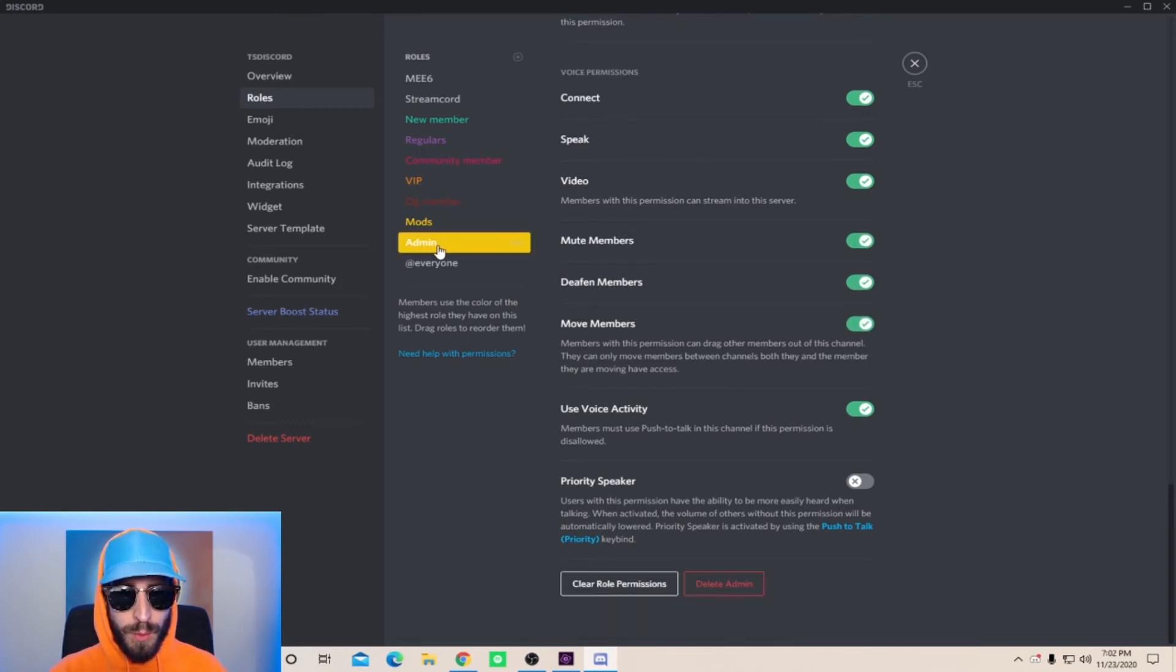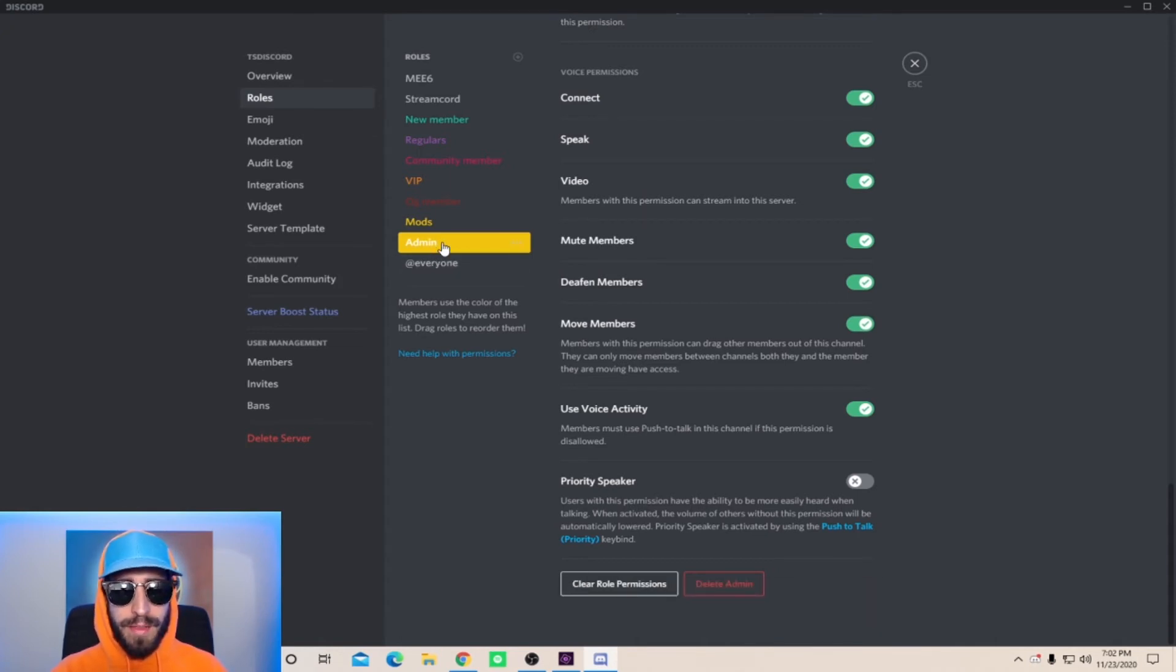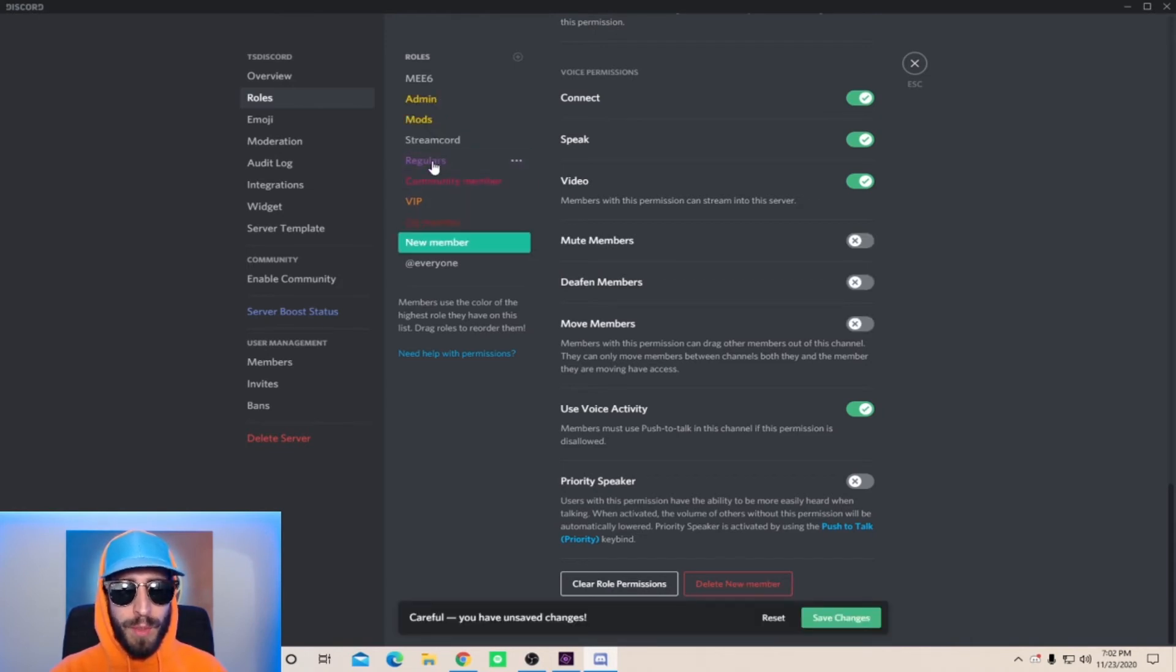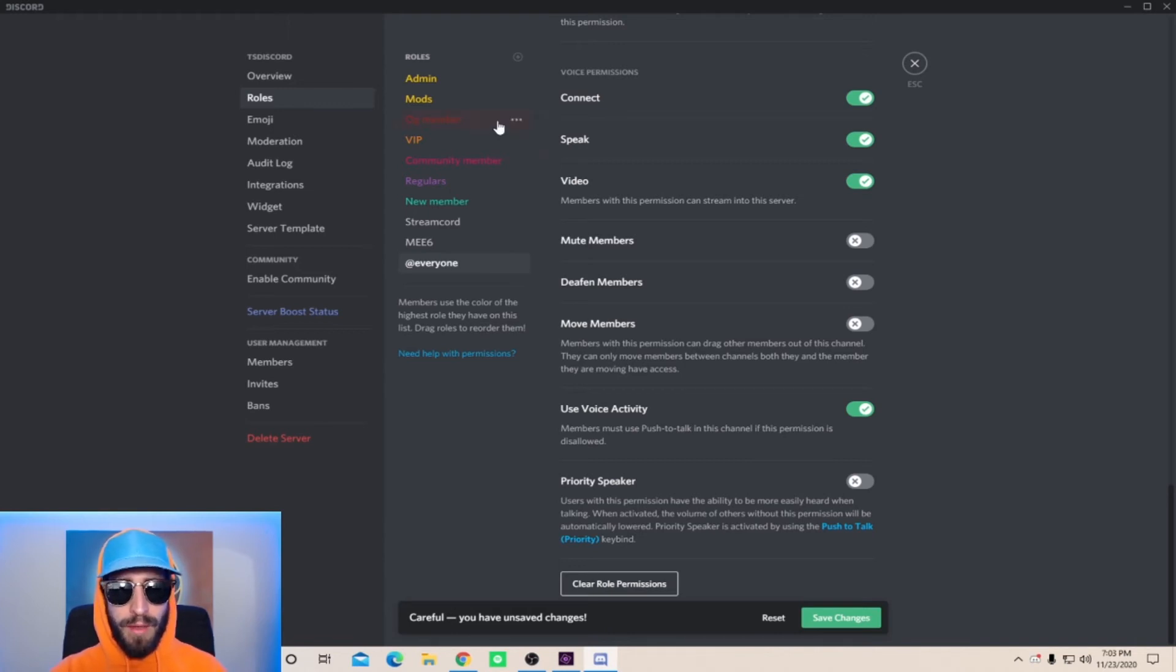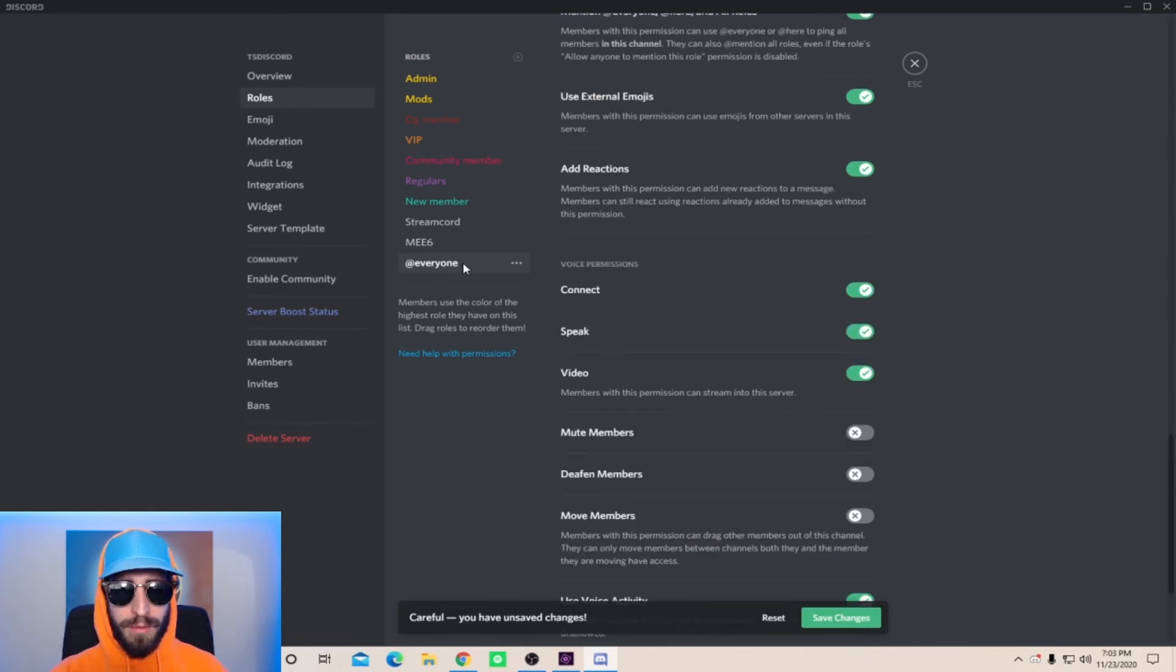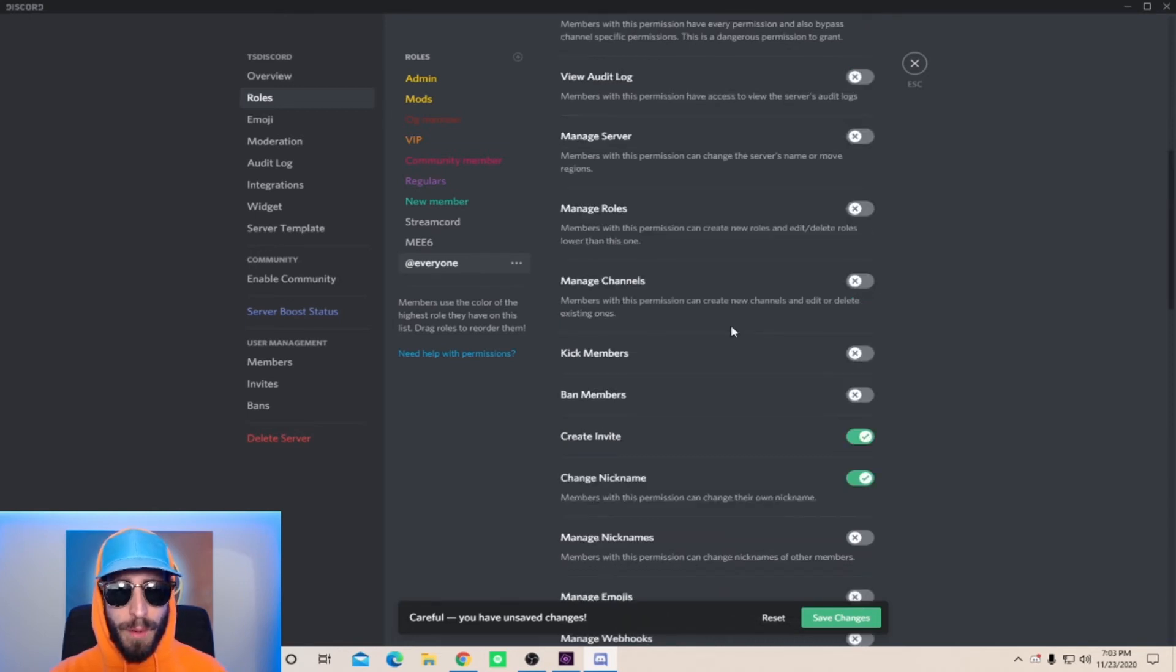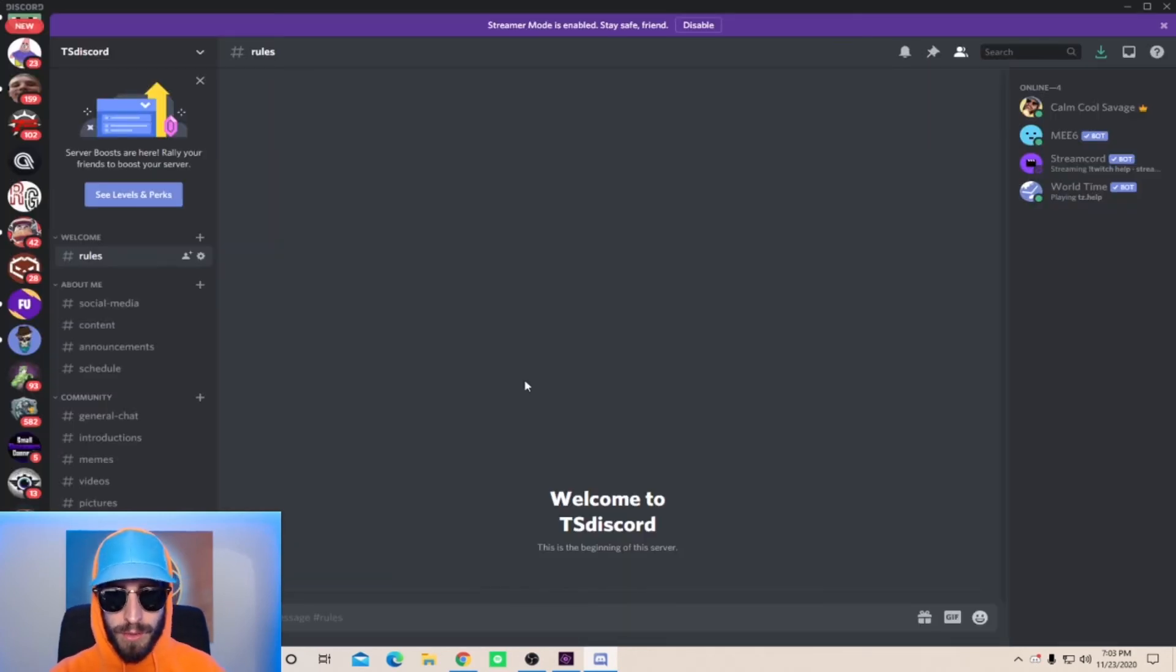Now there's one final thing that you want to do and you want to organize your roles from top to bottom. So I always recommend putting the admins and the mods at the top, then I recommend putting the new members at the bottom following up with regulars, community member, VIP, and OG member. Don't worry about these three down here, those are for bots that I have not talked about yet. You won't have a streamcord or a MEE6, but at everyone will be there. At everyone is basically everyone in the Discord. These are all the permissions a new member will have in your Discord if they just joined for the first time. Click save changes and go back to your Discord.